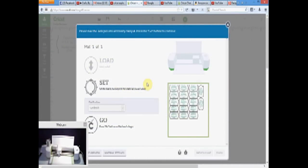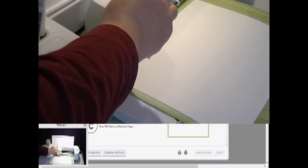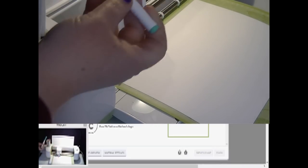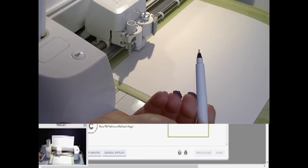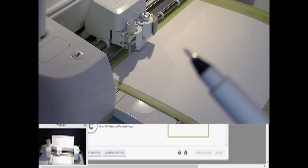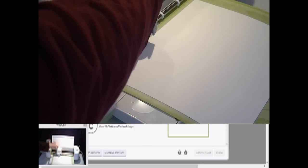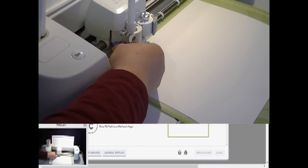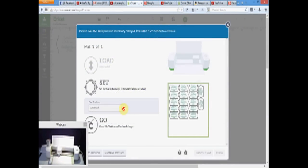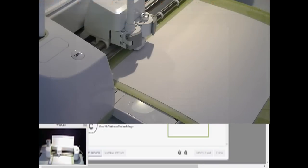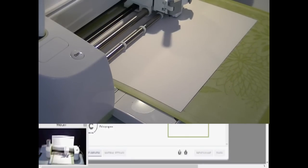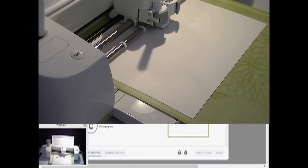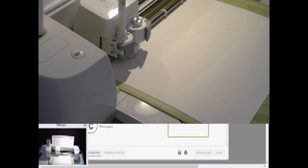Now it's telling me to use the jade pen in the clamp. So I have the scoring tool in the clamp, so I'm going to take that out and add the jade pen. This is a fine tip pen. And you just push it in until you cannot see that arrow anymore, until it clicks. And then click this shut. And I have my setting on cardstock. This is cardstock. It's probably light cardstock, but I'm just going to leave it and hit go.